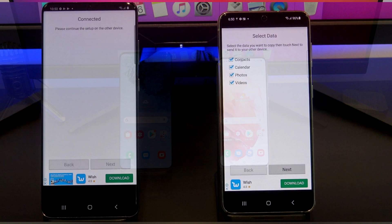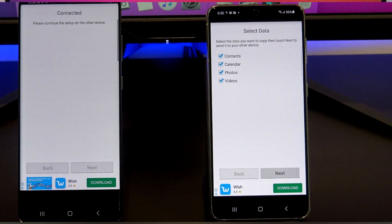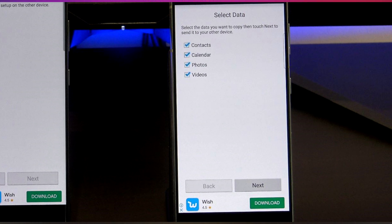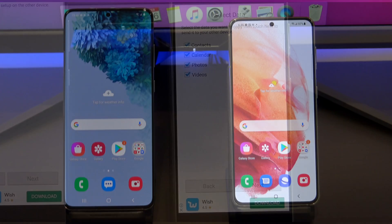If you are transferring from a Samsung to other devices, you will be able to transfer contacts, calendars, photos, and videos. Let's get started.